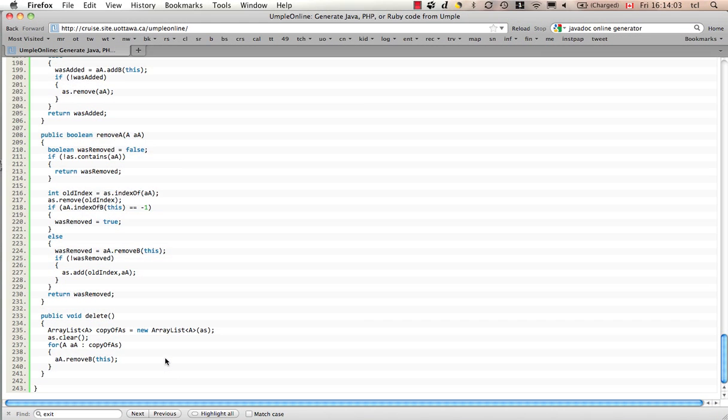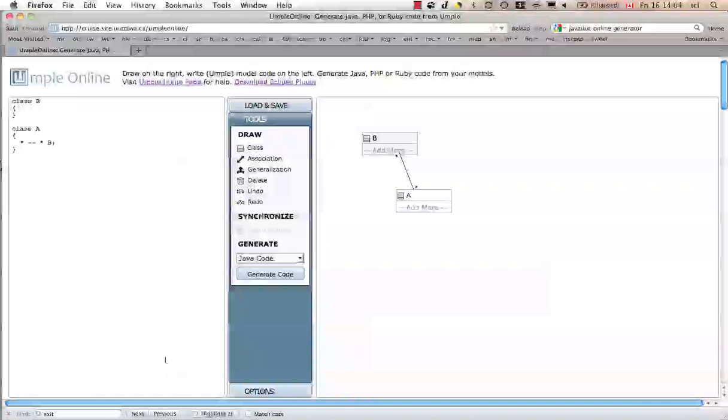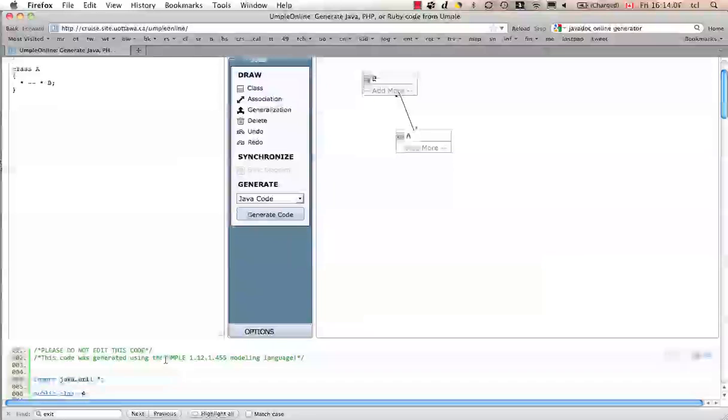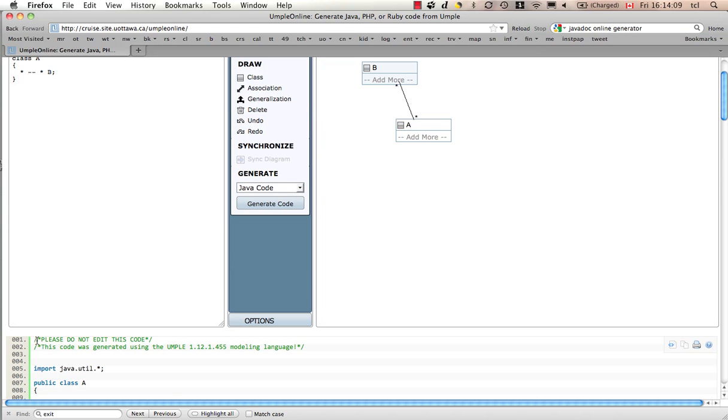And the Java code is much longer than that. In fact, we have a total of 243 lines generated from that Java. Most of it for the association. It does say, please do not edit this code. You should treat the code generated by Java as being very much like machine code or bytecode.